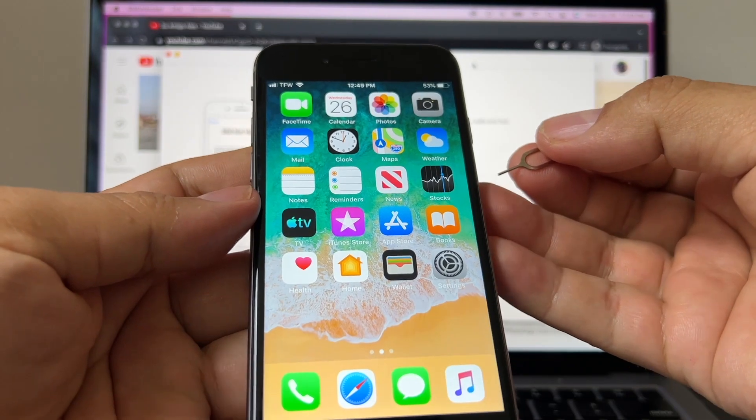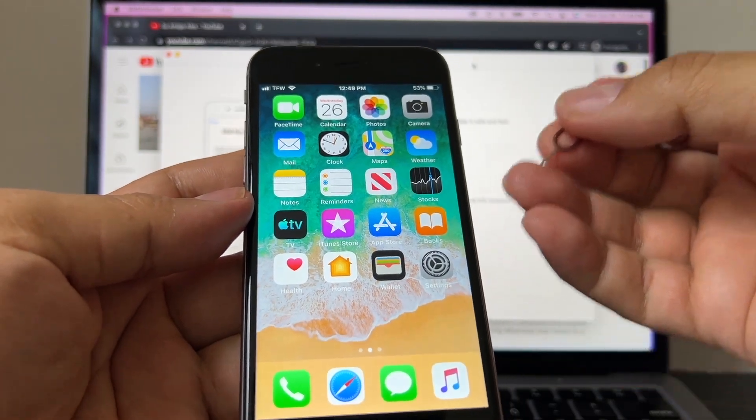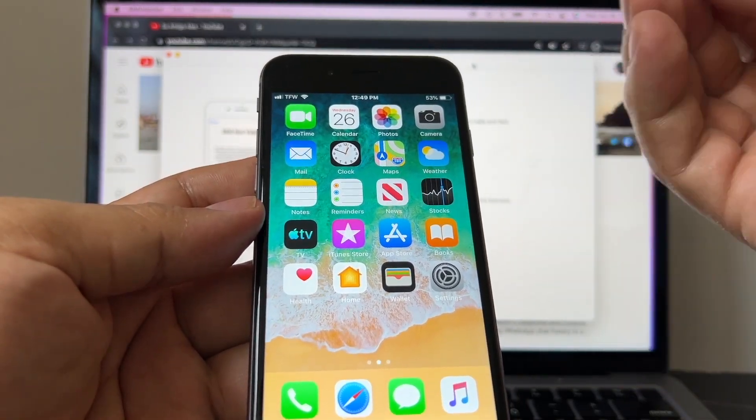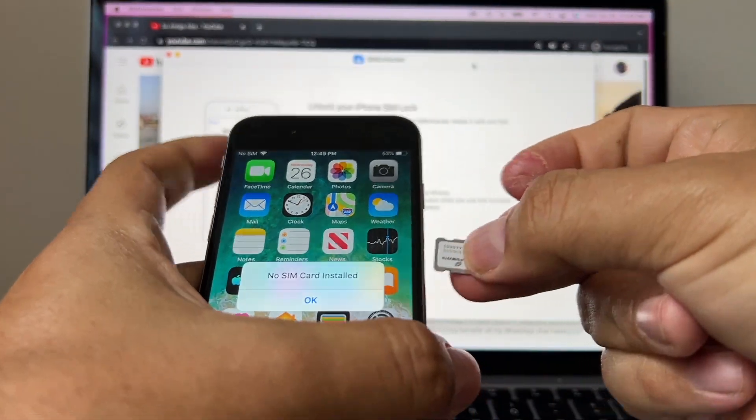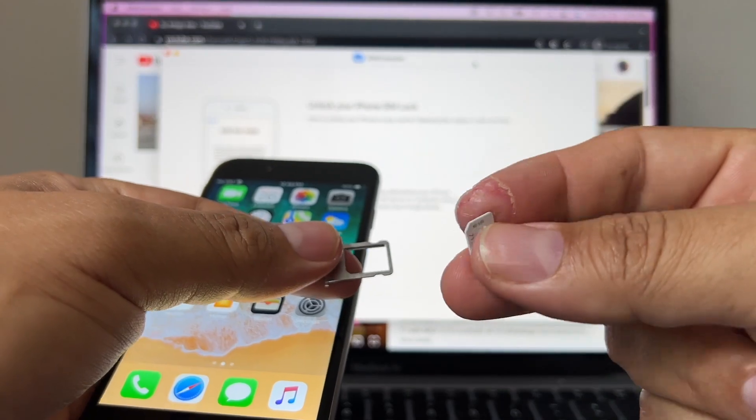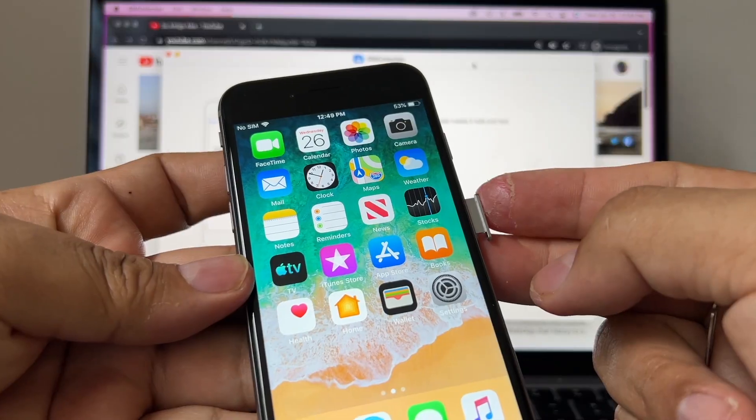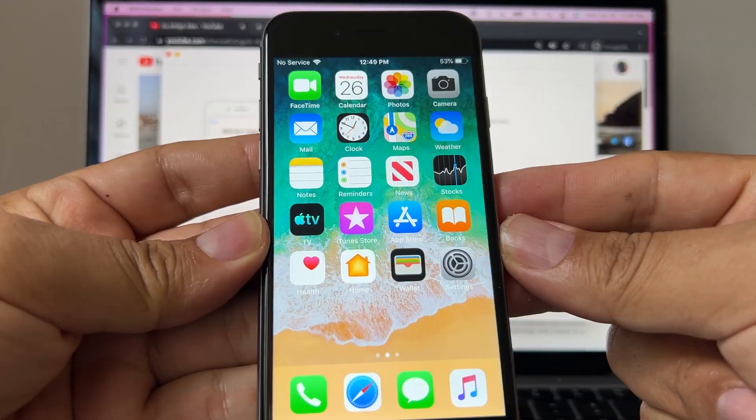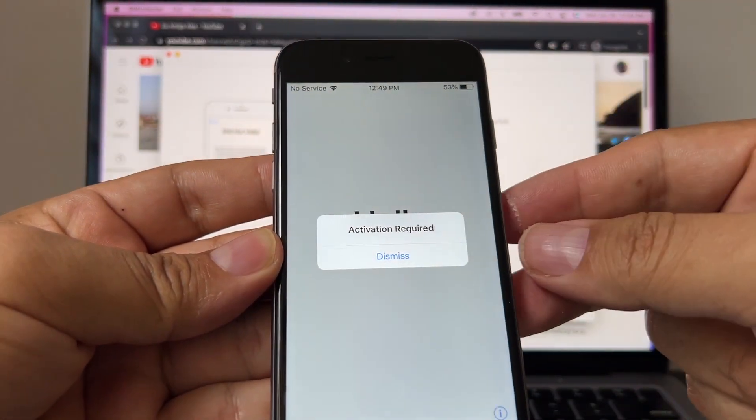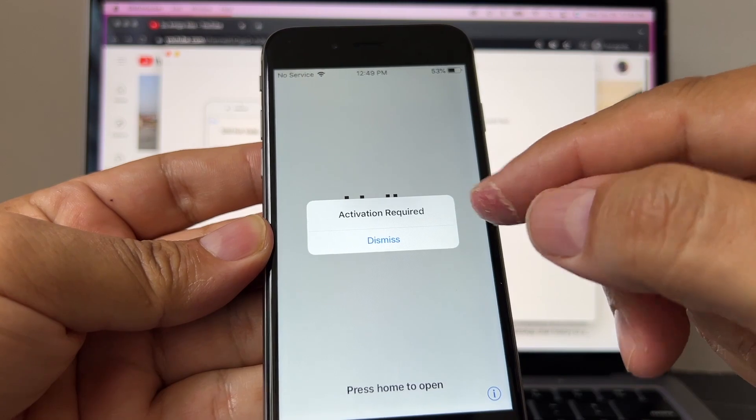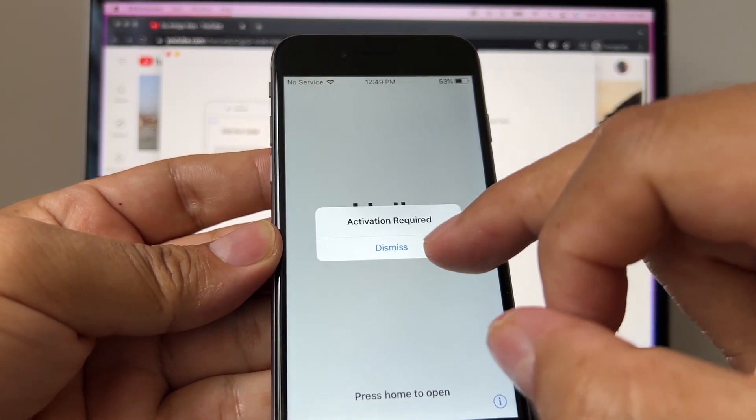Let me show you first what happens when I try to use a SIM from another company. Let me take out the SIM card. We're going to put a Mint SIM card. Look at that: activation required, it says dismiss. Update complete. It may take a few minutes to activate your iPhone, and it says SIM not supported.